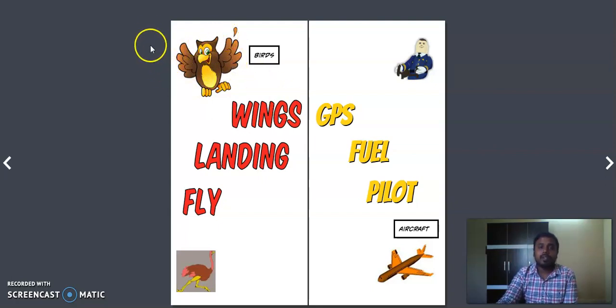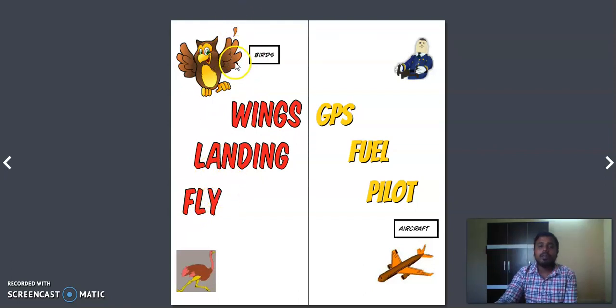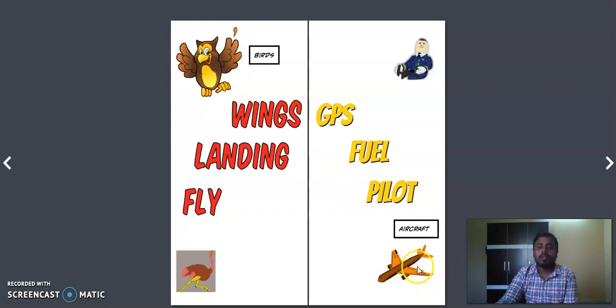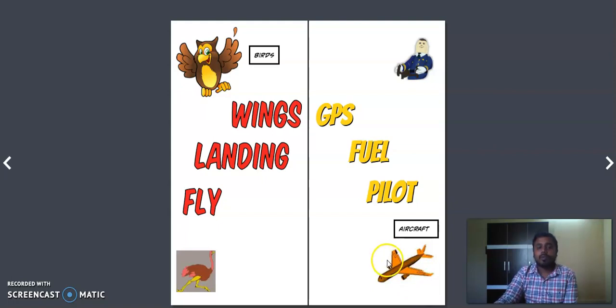On both sides, on right and left, which helps birds to fly. Based on this only some people came up with the idea of wings in flights. Similarly here also we have two wings which helps the flight to fly.